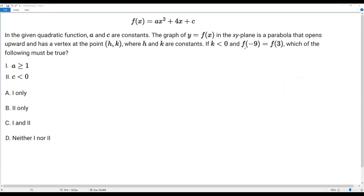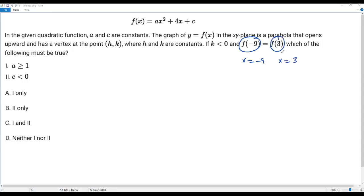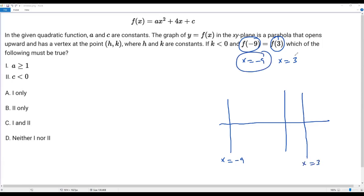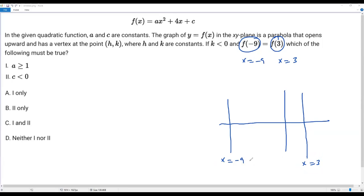I'll consider the piece of information that f of negative 9 equals f of 3. Since y equals f of x, f of x is the value of y. So the value of y when x equals negative 9 and the value of y when x equals 3 are the same. Now let me sketch this. x equals negative 9 is a vertical line, and x equals 3 is also a vertical line. The y-values at these two vertical lines are equal, so x equals negative 9 and x equals 3 must be at the same distance from the axis of symmetry of the parabola.